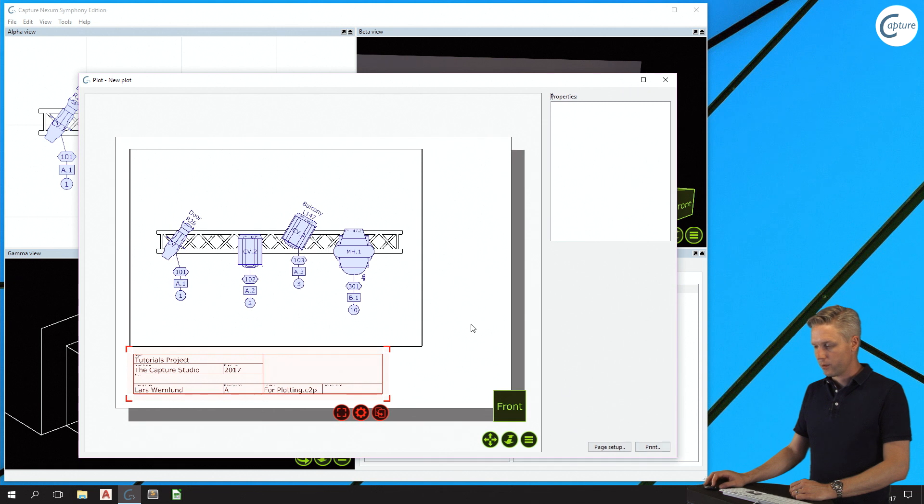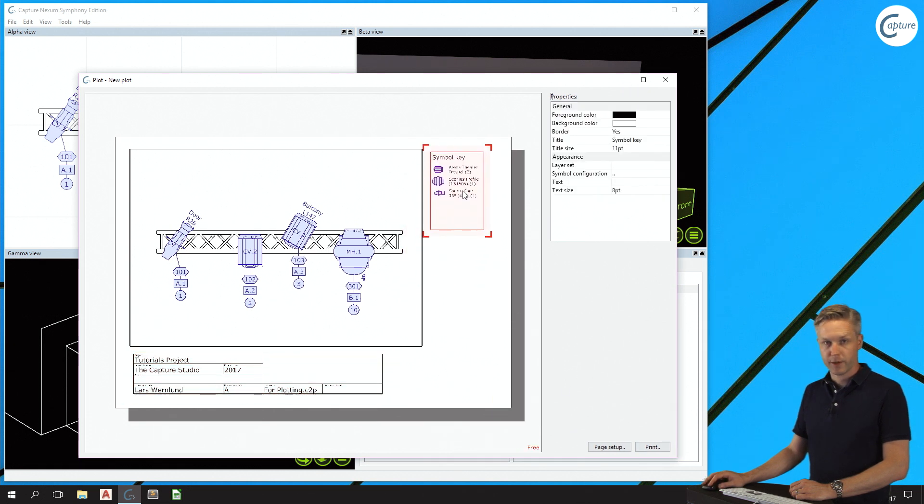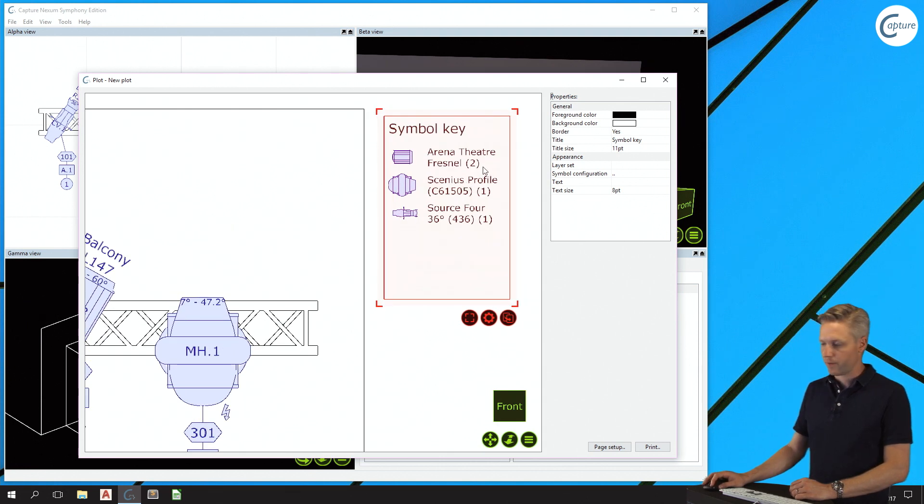I also want to add a symbol key to explain the fixture symbols used in this plot. You can see that it also counts the number of fixtures of each type.